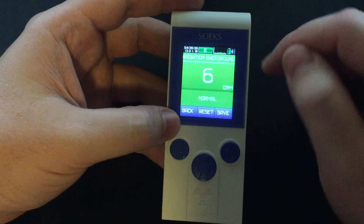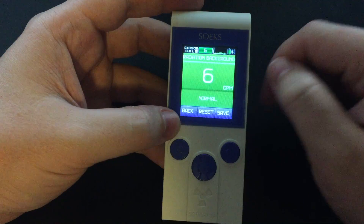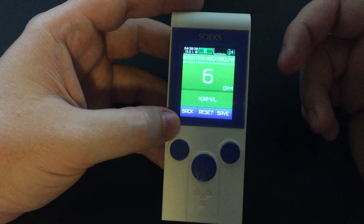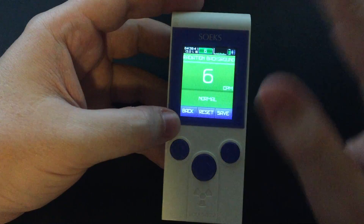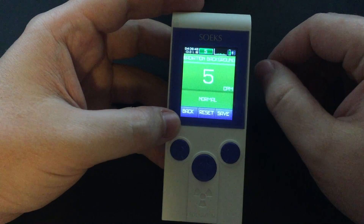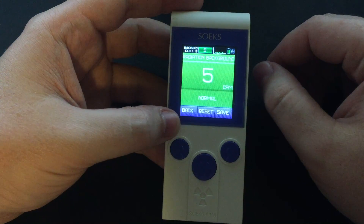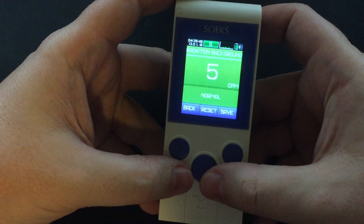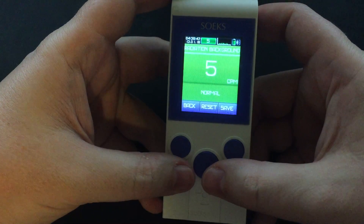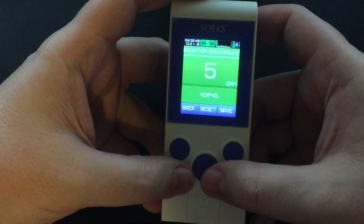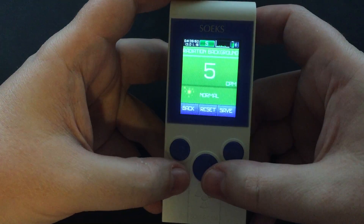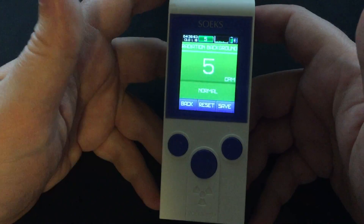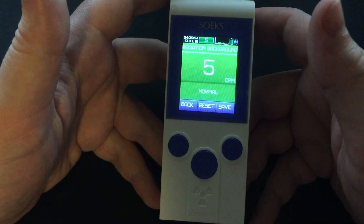The average is seven. You'll see it fluctuate — six, thirteen, four. Radiation is random like that. So if you see it go up, don't freak out. Most likely it'll go back down. If it continues to go up, then pay attention.